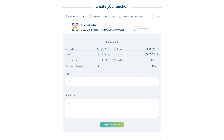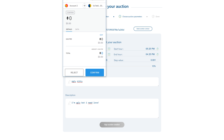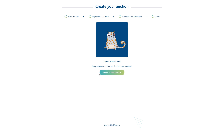Next, enter a title for your auction, then a description. Finally, sign the auction with MetaMask. You'll get a confirmation message. Your kitty is now up for bids!